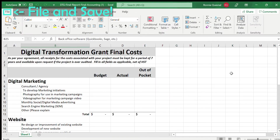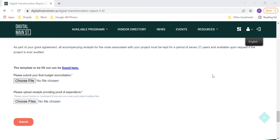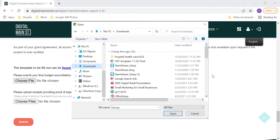Once you are done, save the changes. Click the Choose File button to locate your completed budget template on your PC and select it to upload the document. Find the folder that you had saved the file to, select the file, and click Open.